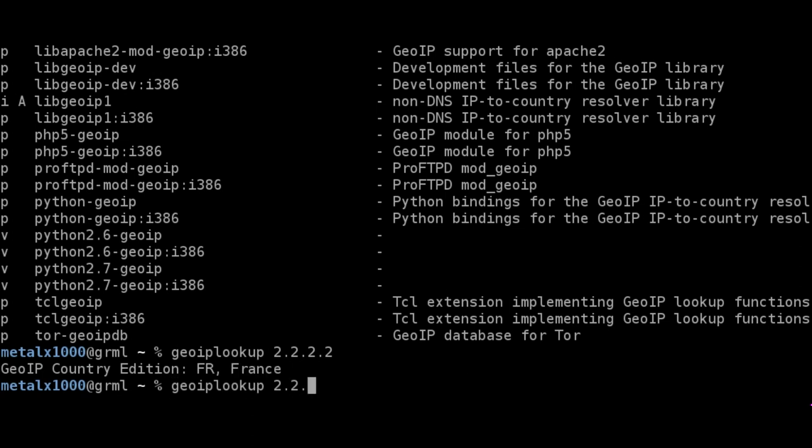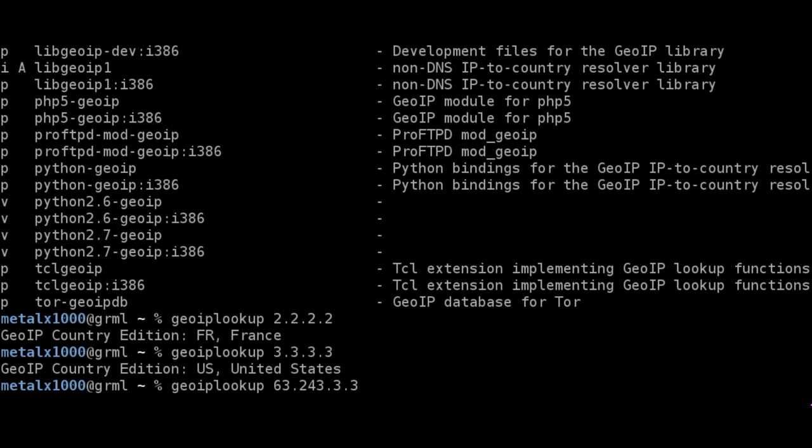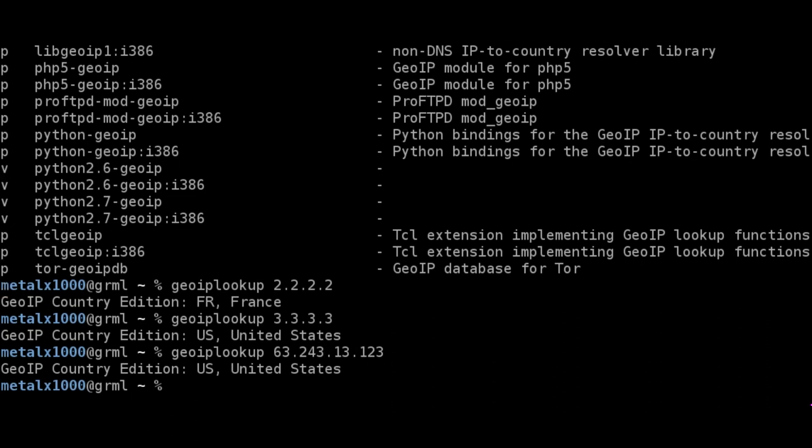We can do another one if you'd like. Let's do 3.3.3.3 and hit enter. That's the United States. Let's just type in something random like 63.243.13.123. And that one's in the U.S. as well.